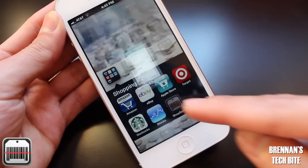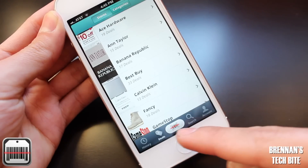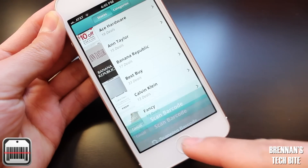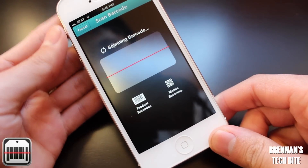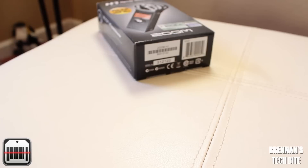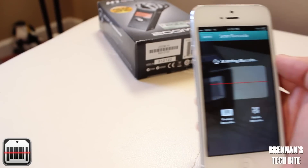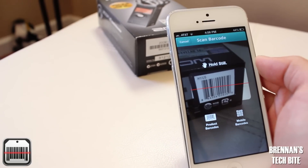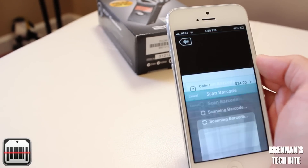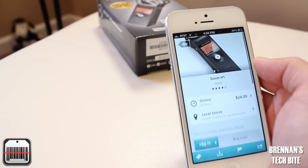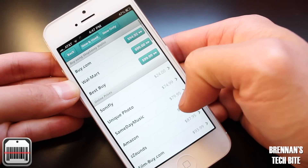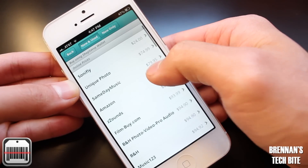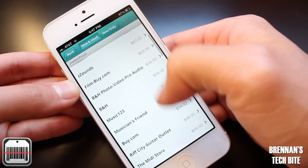Next is Shop Savvy. This app allows you to find the best price for any product either online or at a store near you. All you have to do is scan the product with your phone's camera and then a list of competitor prices will come up.